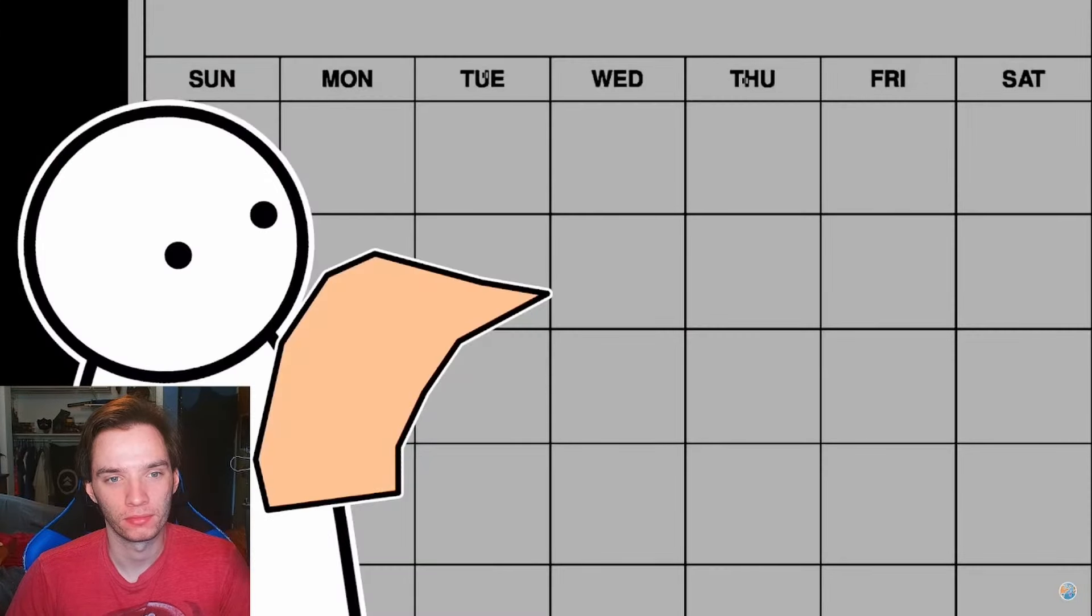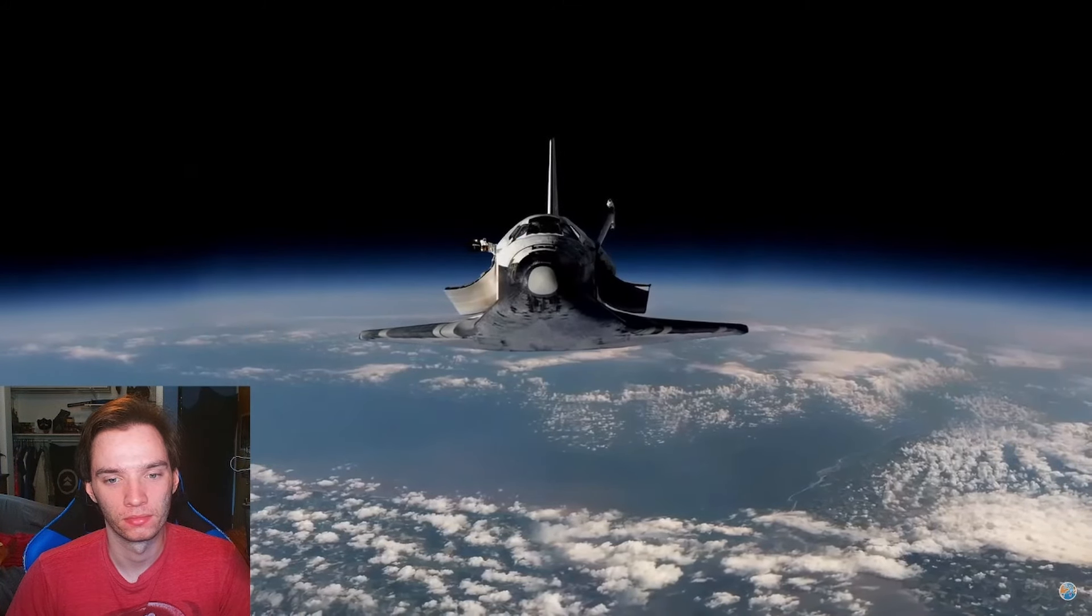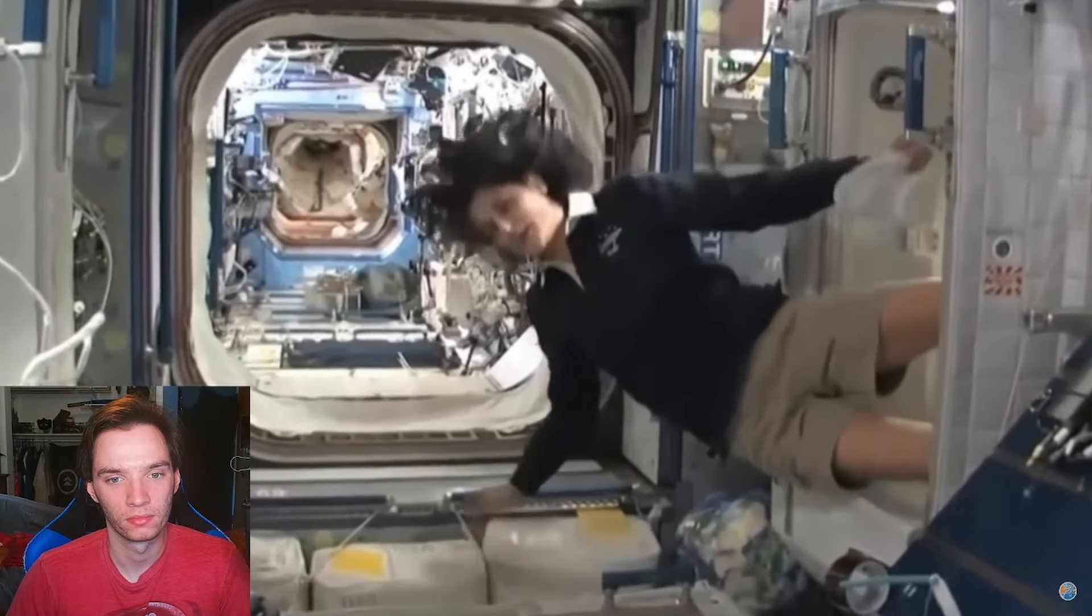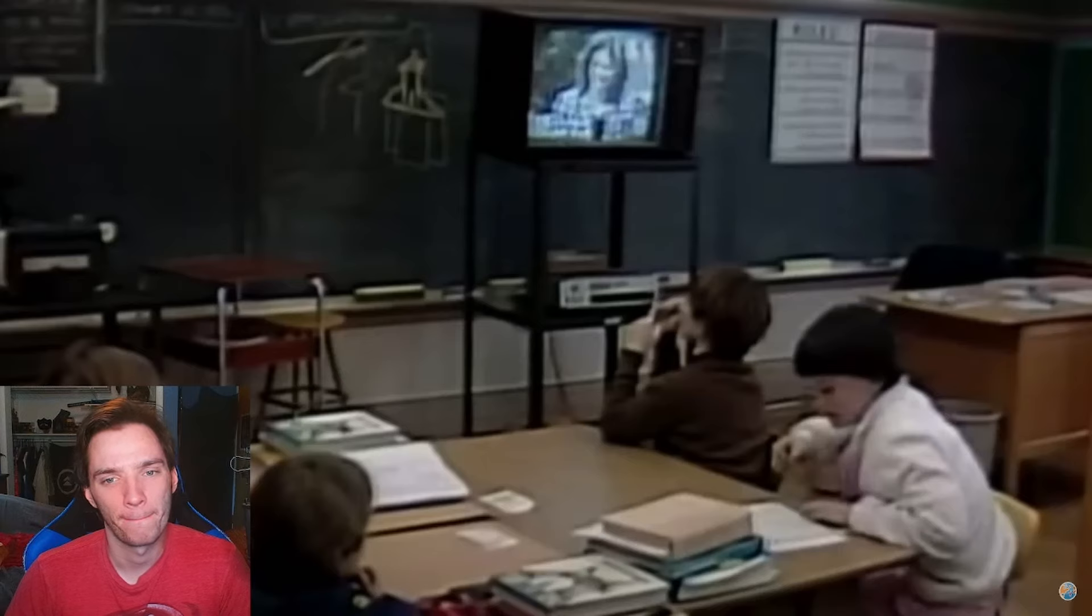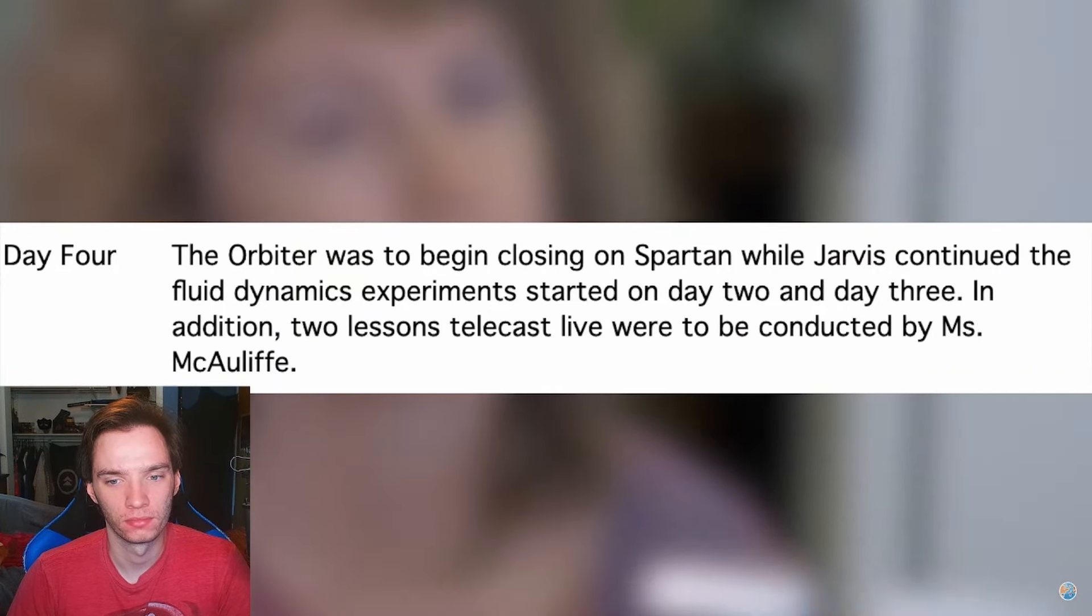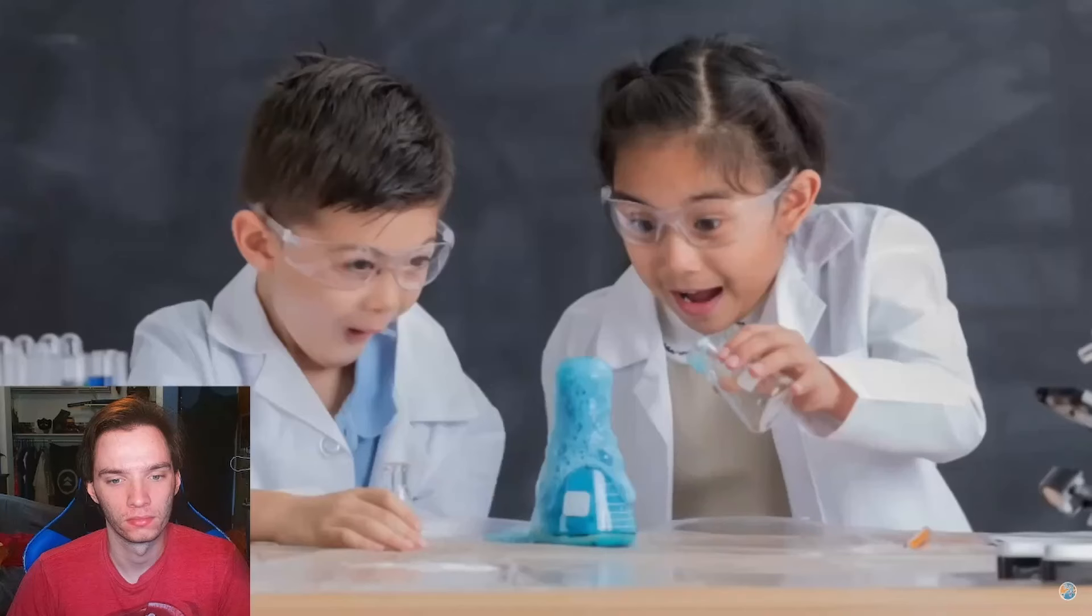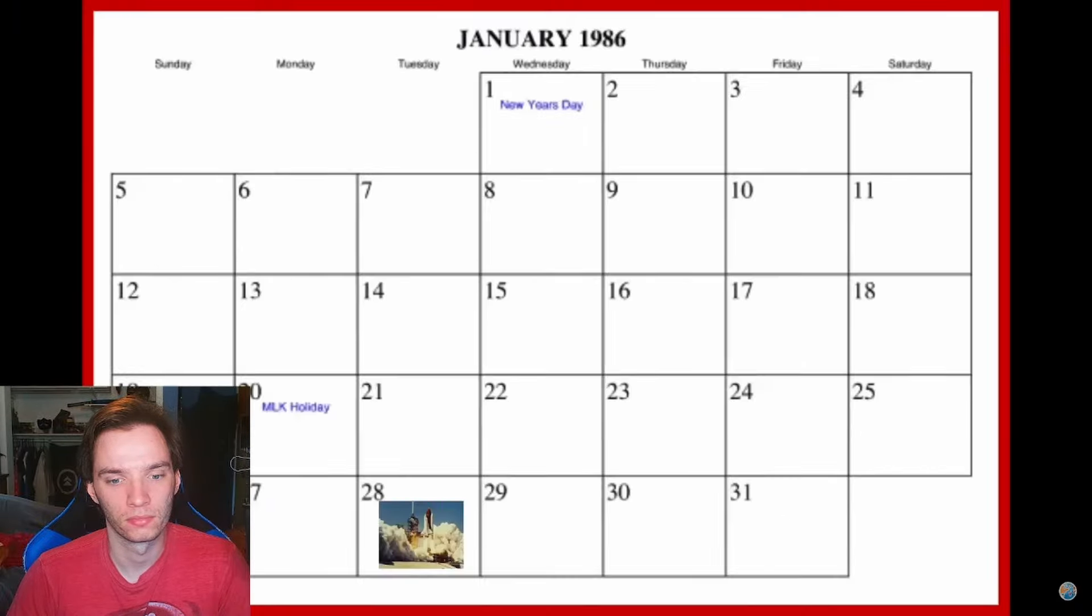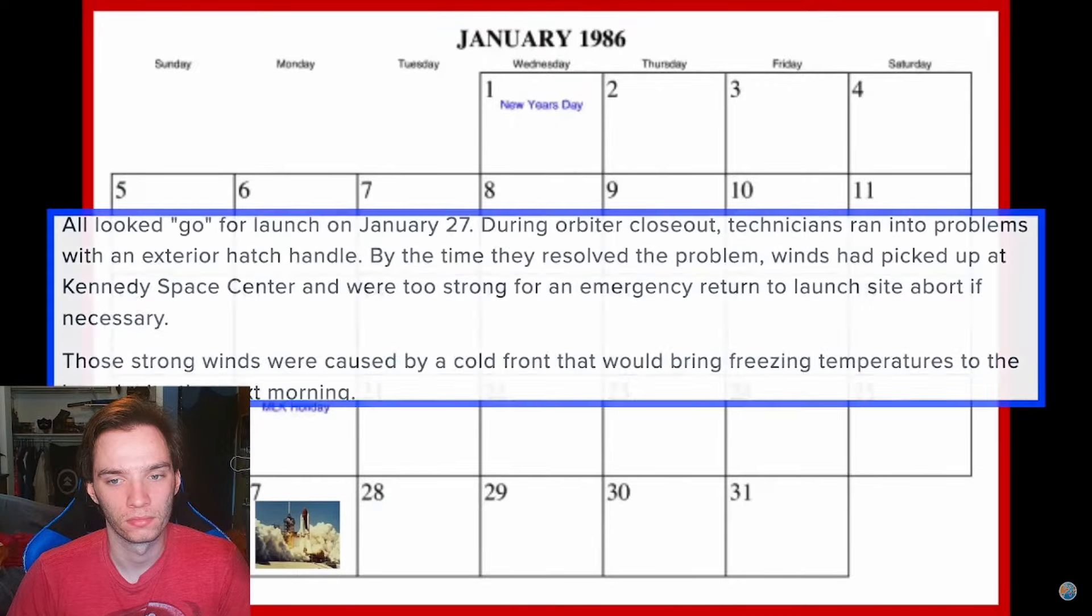NASA schedules for the shuttle were strict. They either happened on time or not at all. We know what the planned schedule for the Challenger was. One of the most important aspects of the entire mission was for Krista to teach a lesson in space. This lesson, just like the Challenger launch, would be broadcasted to schools across the nation. This lesson really seemed to be the culmination and entire point of her being there in the first place. That inspiration to get into STEM that the administration hoped for. The lesson was planned for day four.